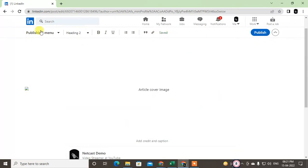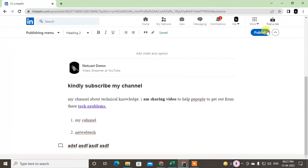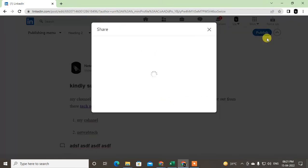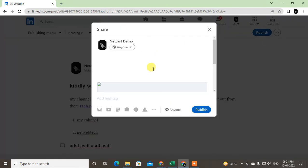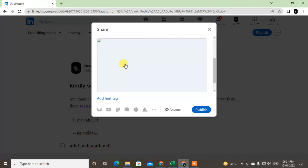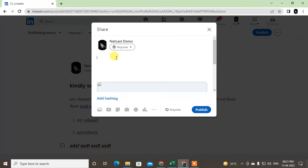It will be saved automatically, and you can also publish when you're done. After you publish, you can share it with your account. Just click Share and write something here.